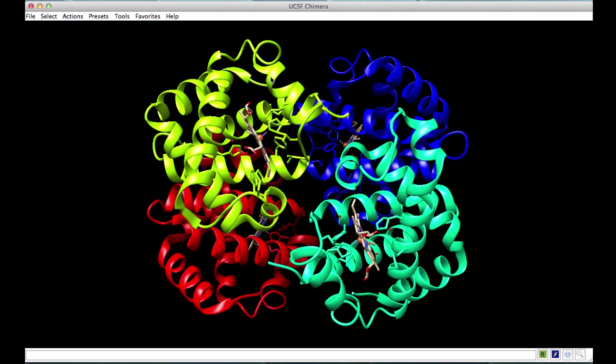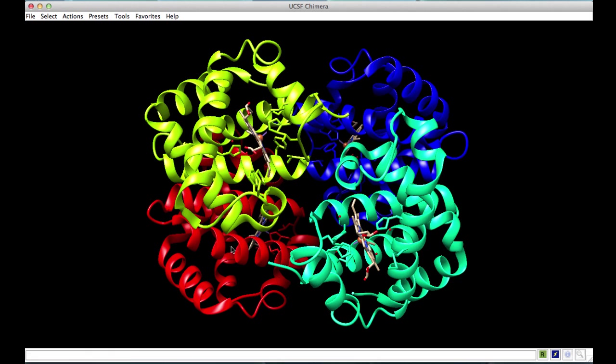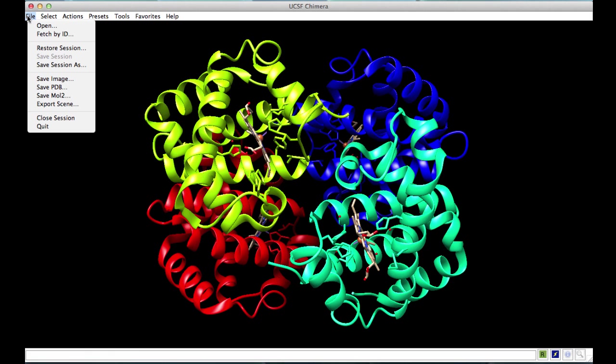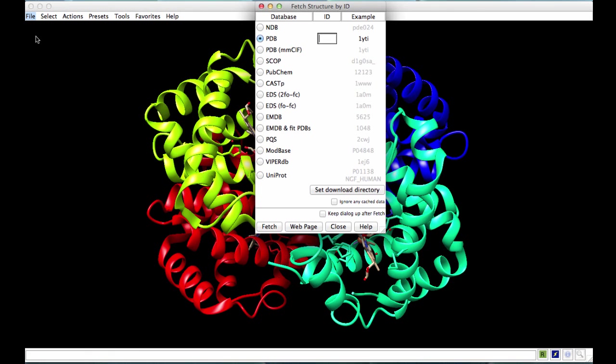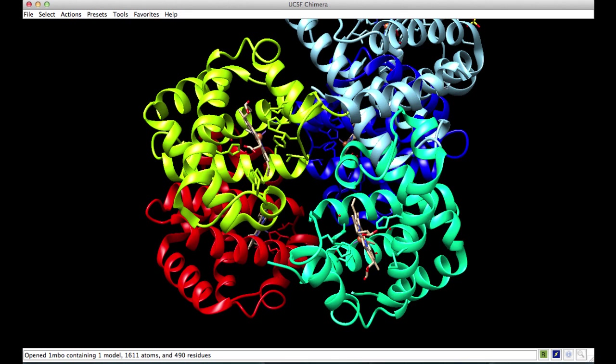Now we have the four different chains A, B, C, and D colored in four different colors. We now import the PDB entry 1MBO. Type in 1MBO and fetch it. The structure shows up here in the corner.